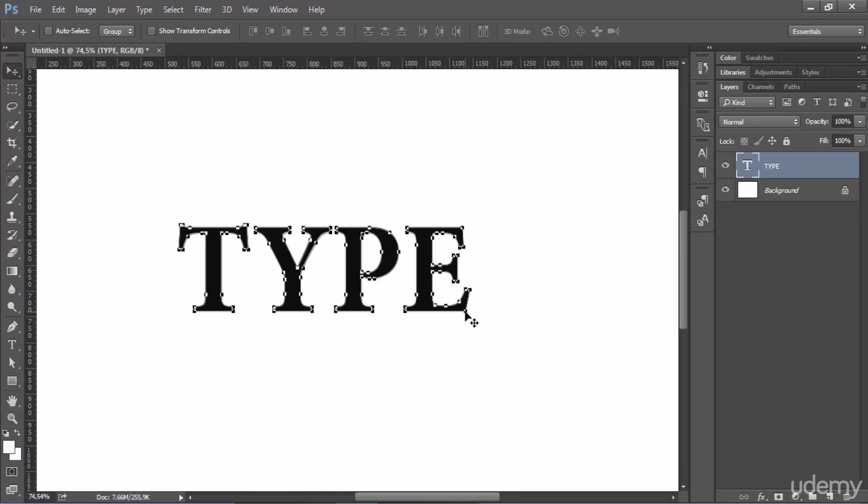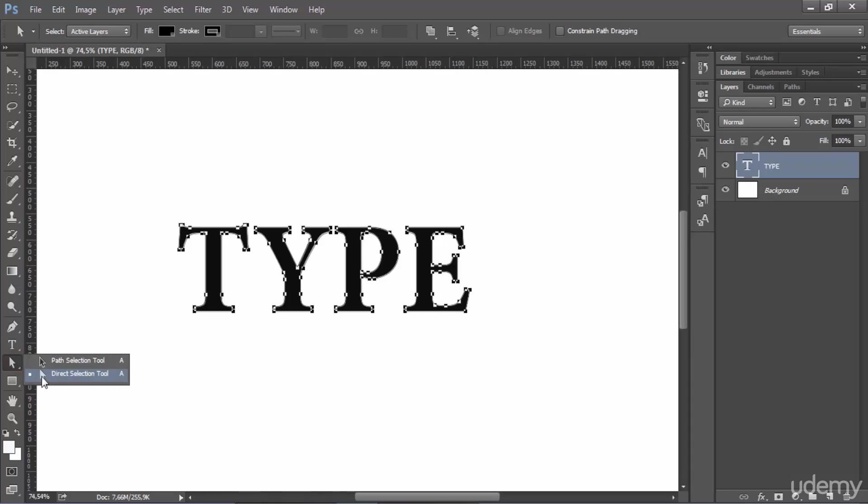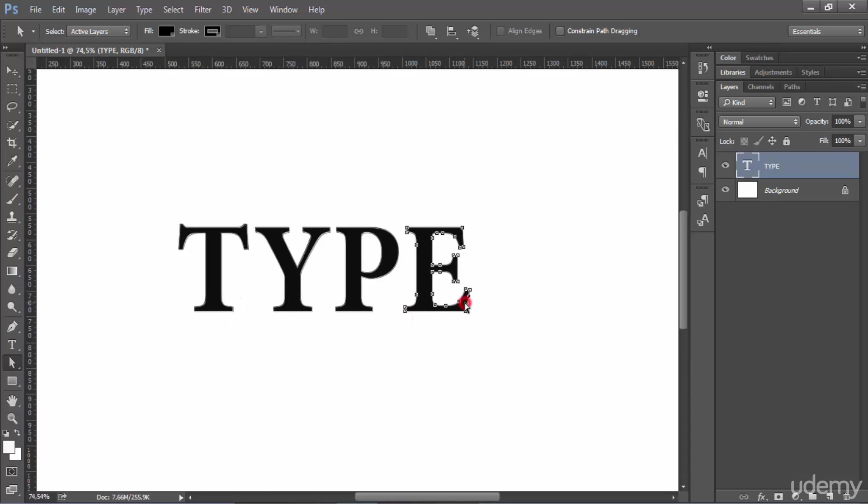To edit these anchor points here what you need to do is to select the direct selection tool here just underneath the text tool and when selecting you can now select any point you want and then modify it.